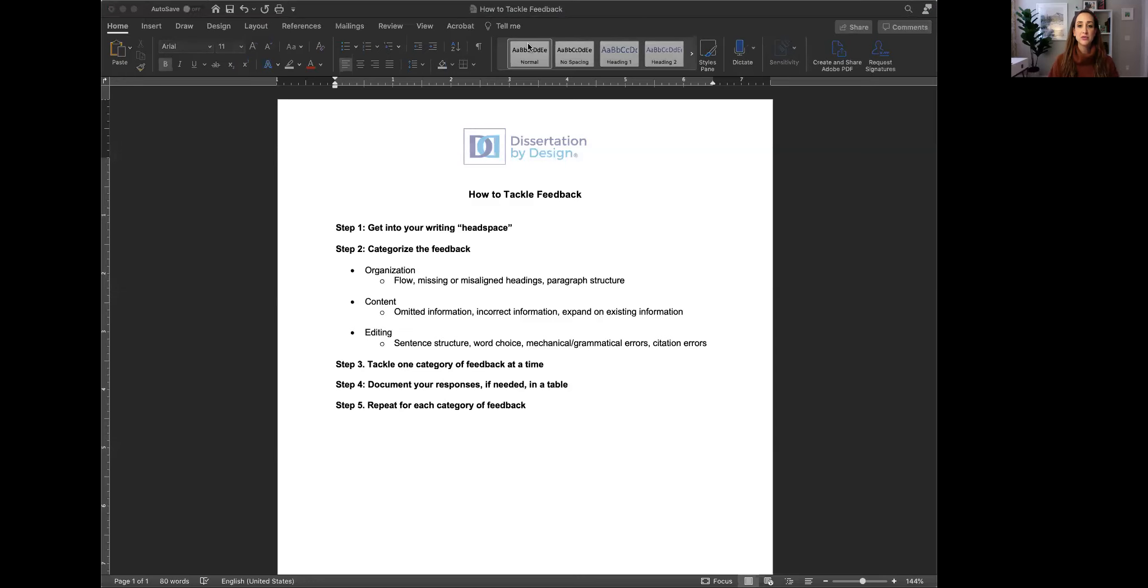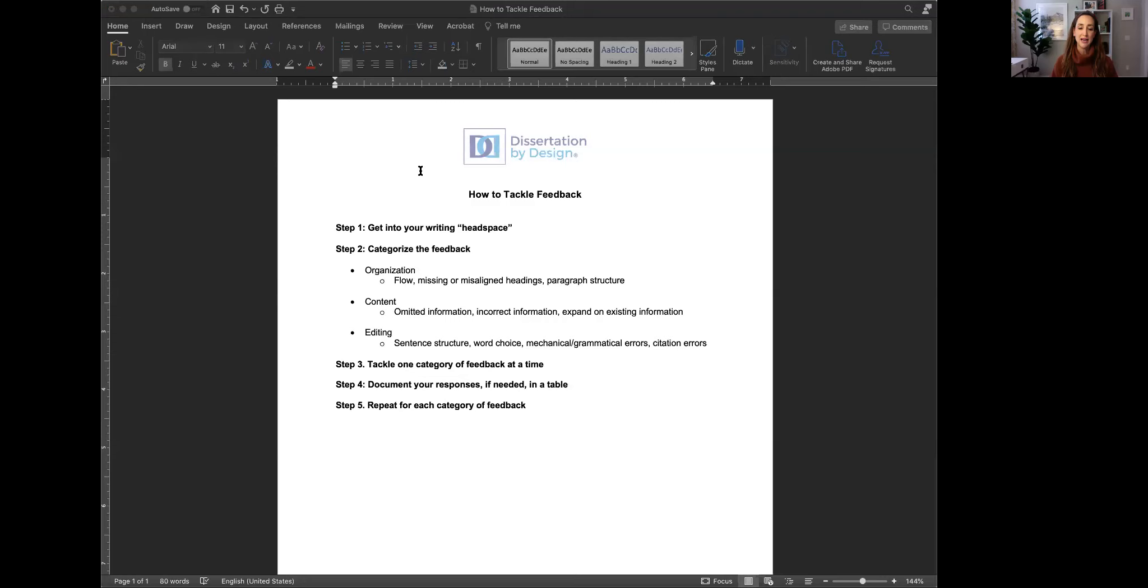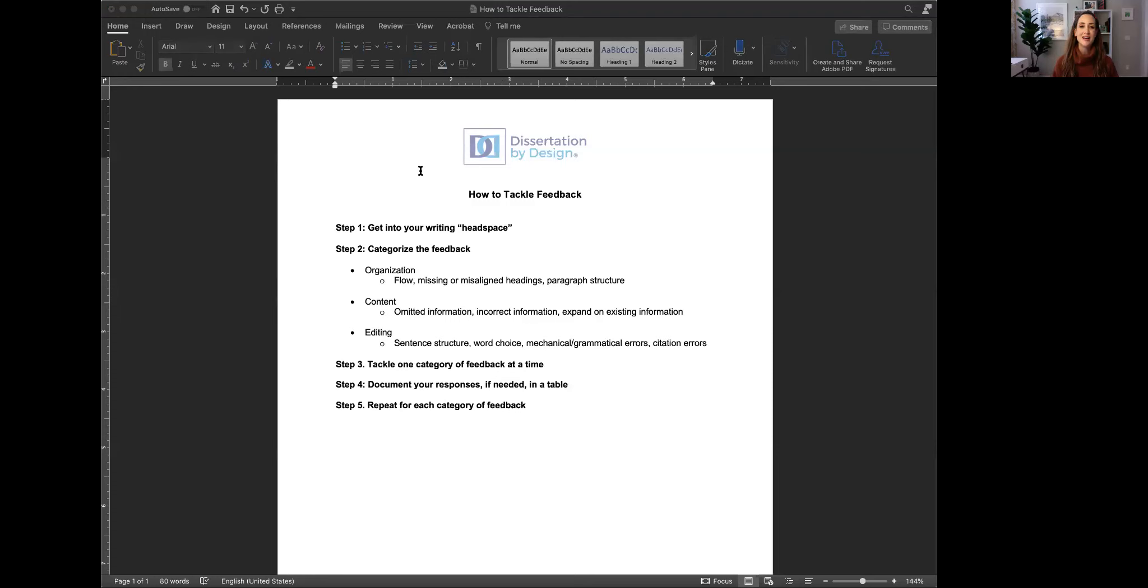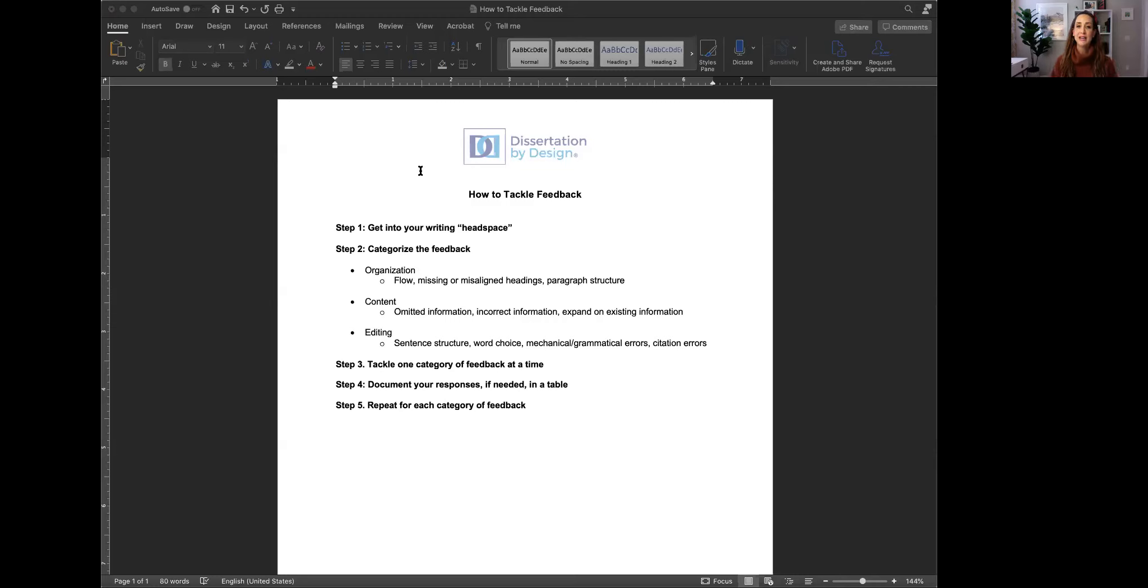So these are our steps for how to tackle feedback and the first is getting into your writing headspace. This means don't check your email for feedback between meetings or at the end of a very long day or even if you're just not in a great mood. I know for myself that I'm a morning person so the times where I would check my email and receive feedback at the end of a long day when I was exhausted was not the best time for me to digest that feedback and start addressing it. So think about when you're your best self and when you're prepared to write and start tackling the feedback at that time, not in these moments where you just know you're going to be frustrated and you feel like you're hitting your head against a wall. So get into your writing headspace first.